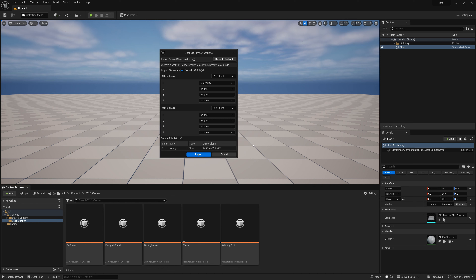When importing VDBs into Unreal, keep the voxel size smaller and strip out data you don't need, such as velocities, since Unreal doesn't use them. Removing that data makes file sizes much smaller so it plays back more quickly and efficiently. I generally try to load in a proxy or low quality version of the volume cache.